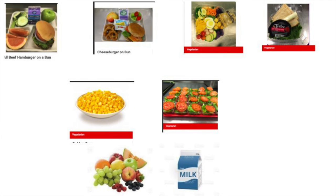For lunch today, we have a hamburger, a cheeseburger, a vegetarian chef salad, hummus pita box lunch, corn, lettuce and tomato, assorted fresh fruit, and a choice of milk.